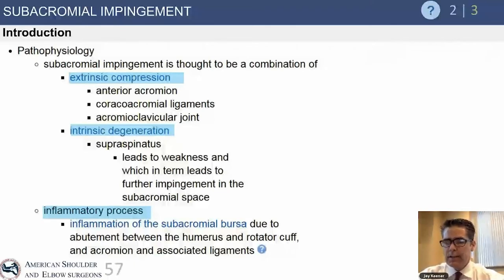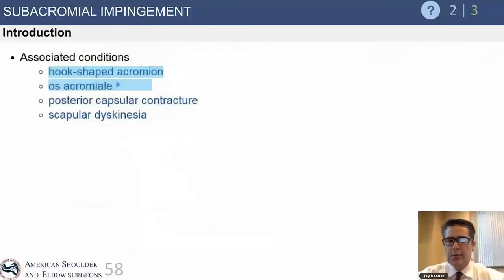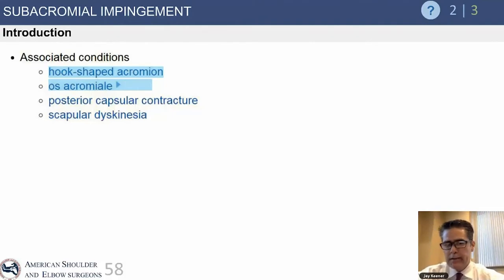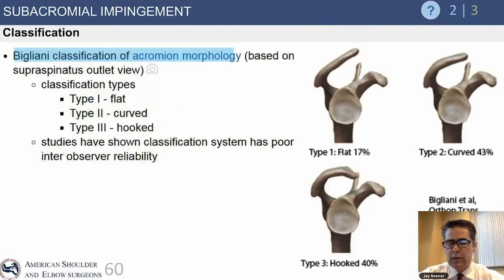Intrinsic degeneration is more likely to lead to extrinsic subacromial impingement. Painful impingement syndrome is primarily an inflammatory process related to sub-inflammation in the rotator cuff bursa. Associated conditions include a hook-shaped acromion and posterior capsular contracture. It's important to assess scapular range of motion, as patients with impingement syndrome very frequently have a tight posterior capsule and poor scapular control.